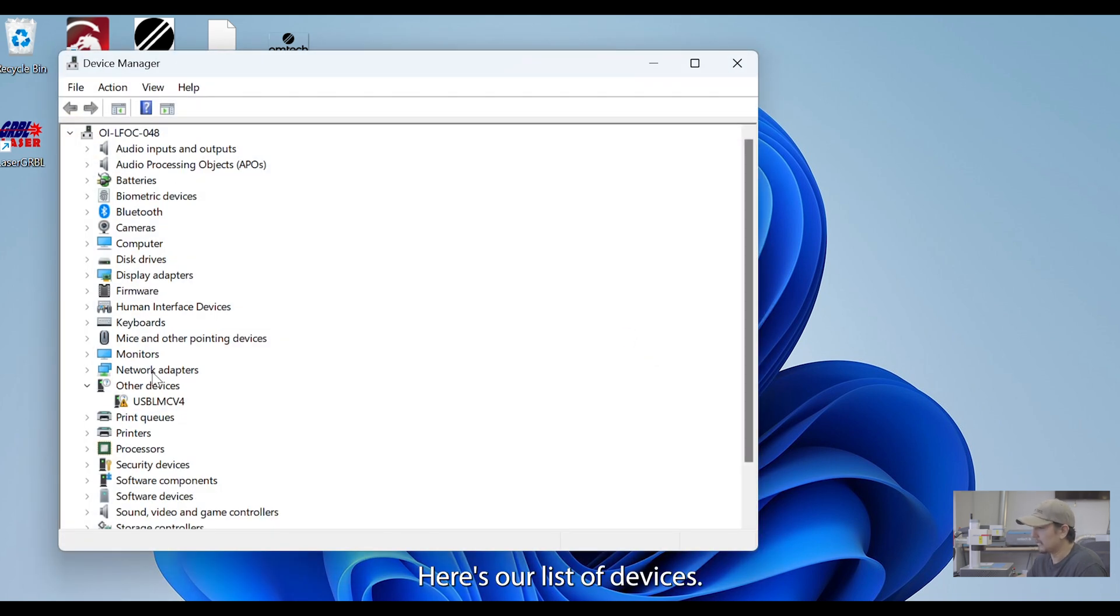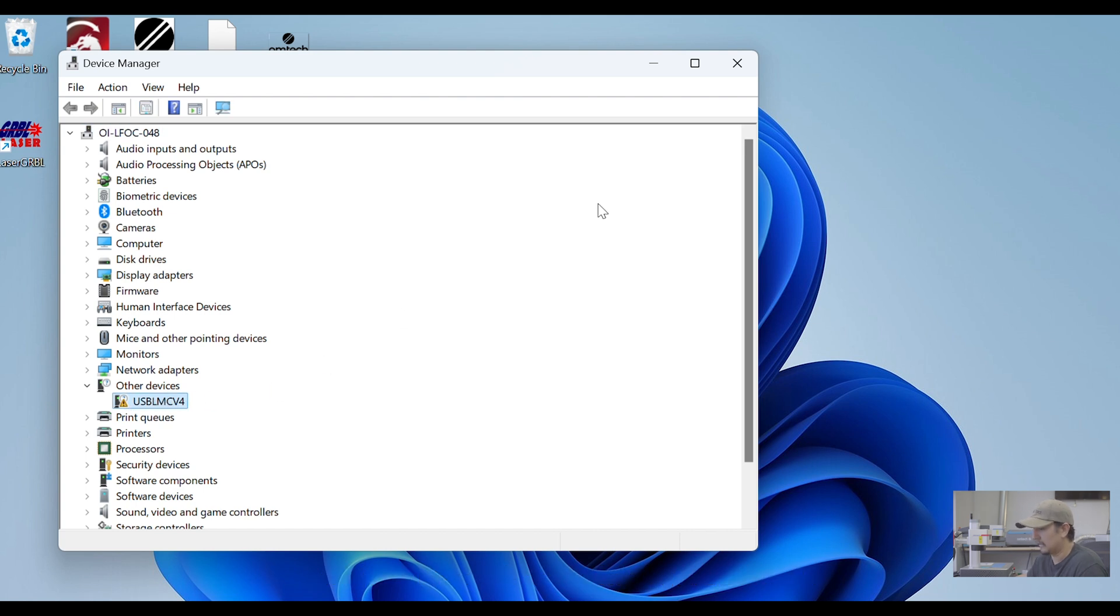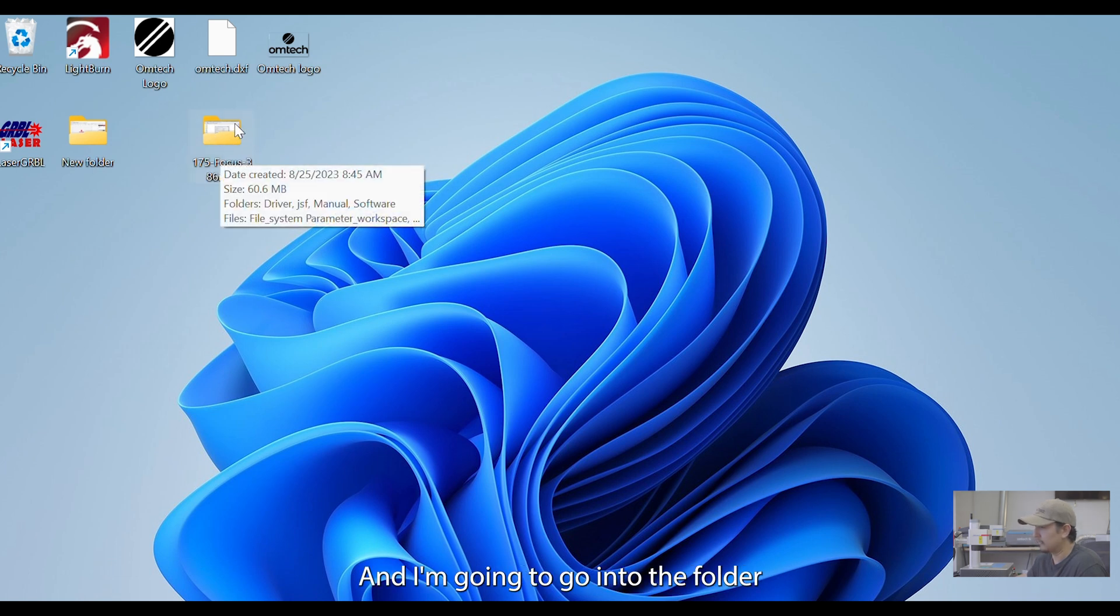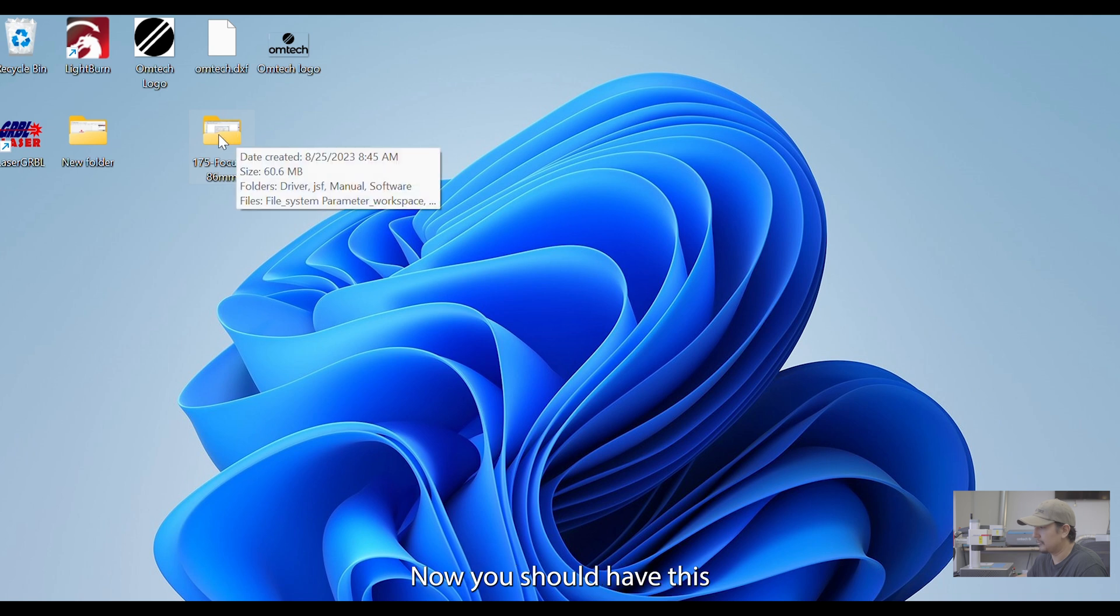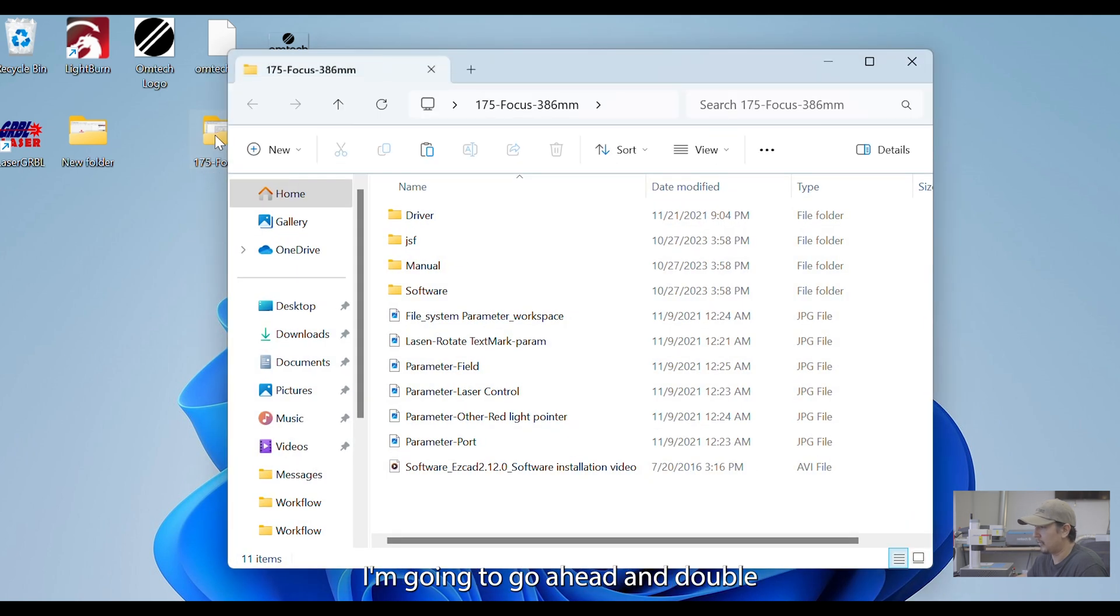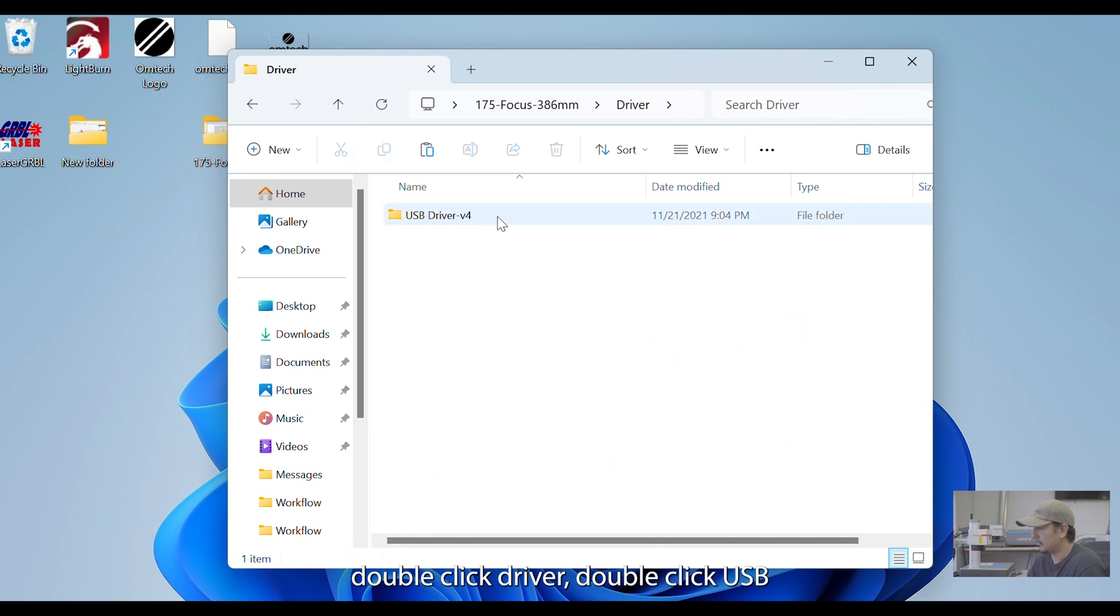Here's our list of devices and here is my fiber marker, USB-LMC V4. So, now we're going to go ahead and close this out. And I'm going to go into the folder for the software. Now, you should have this folder in the flash drive that came with the machine. I'm going to go ahead and double-click on that. Double-click driver.